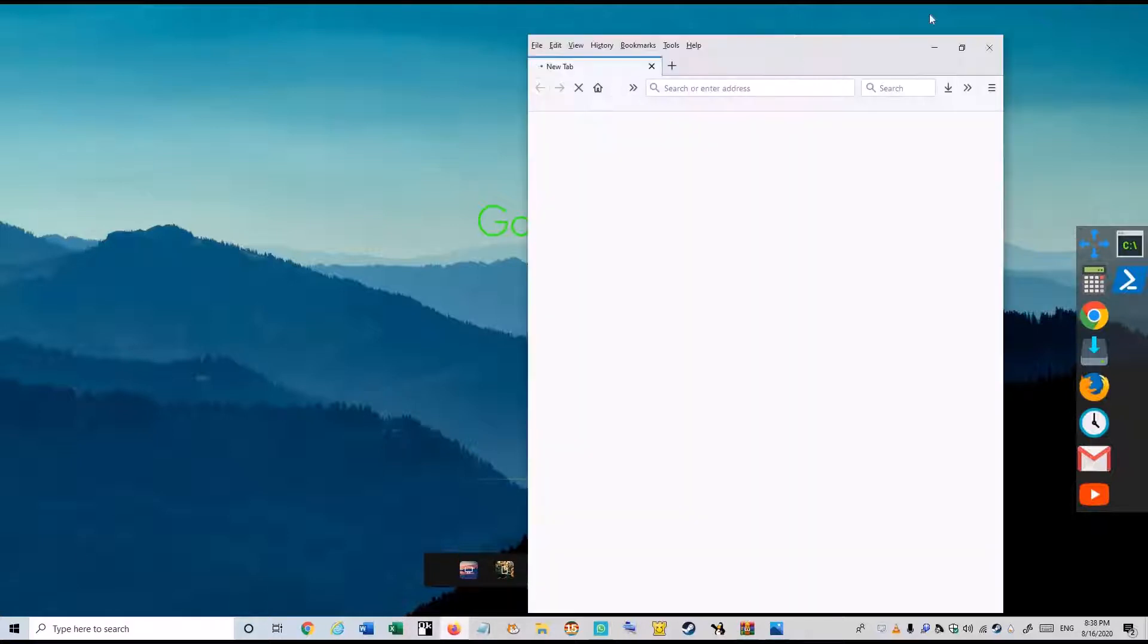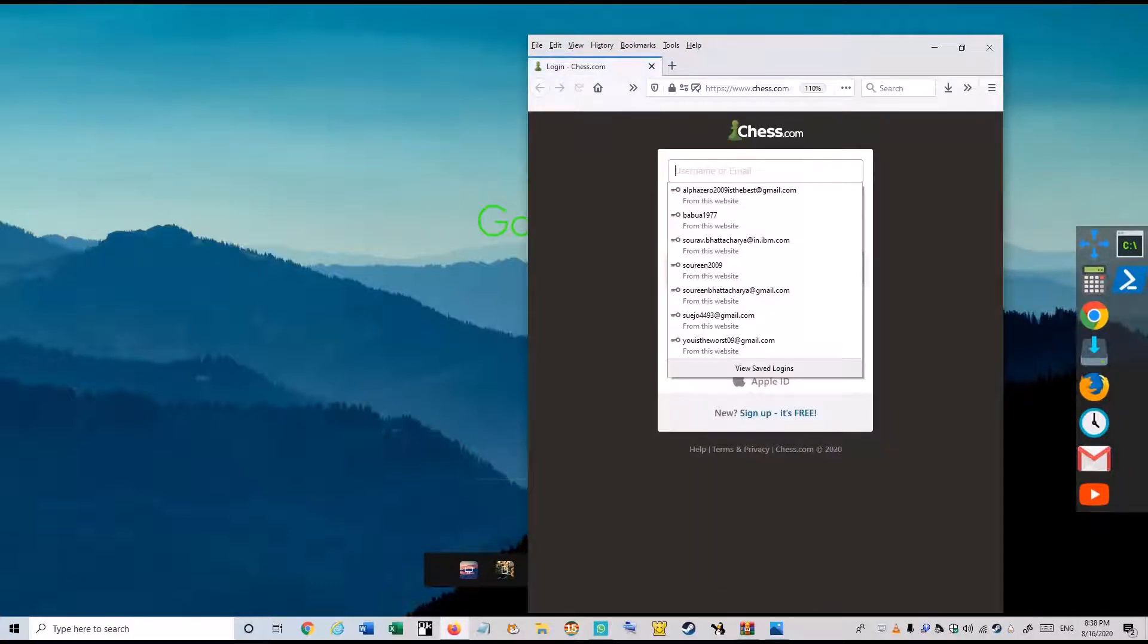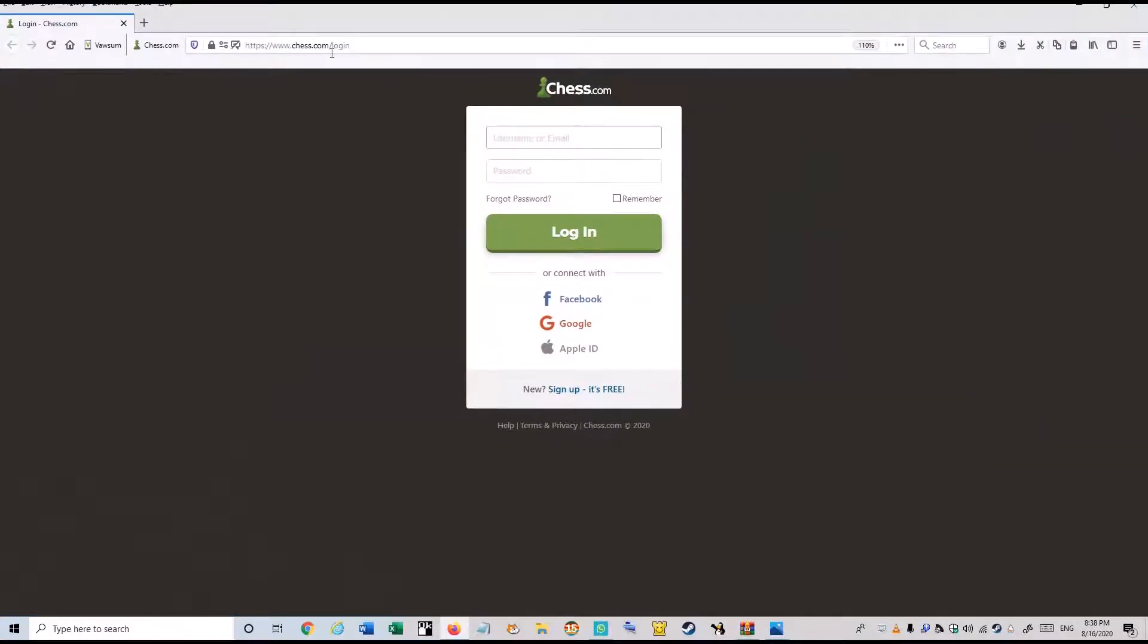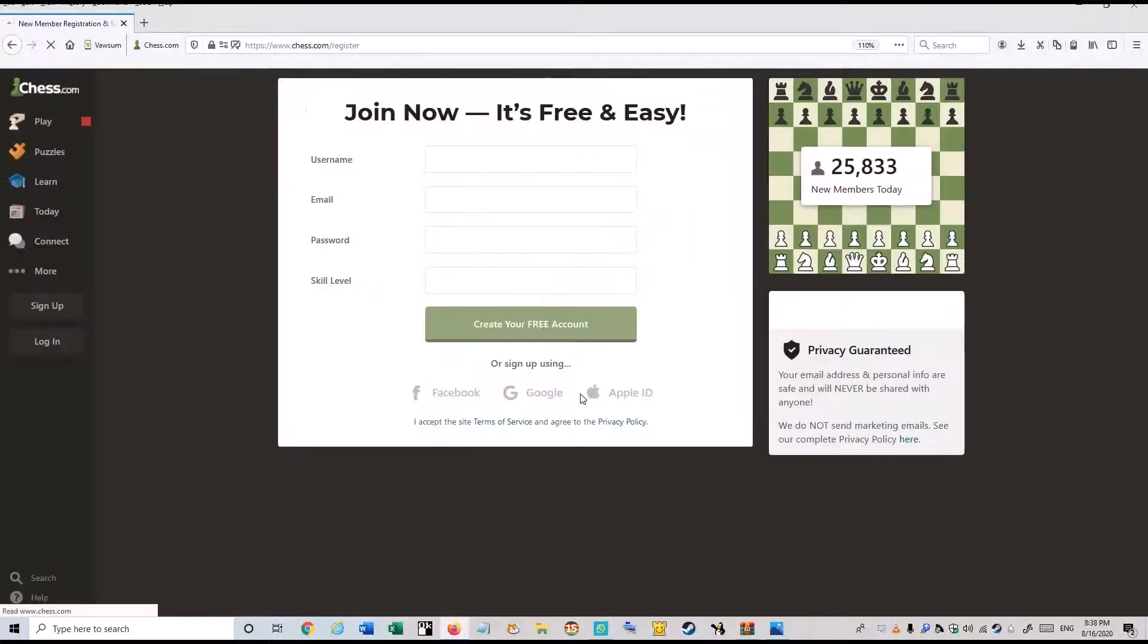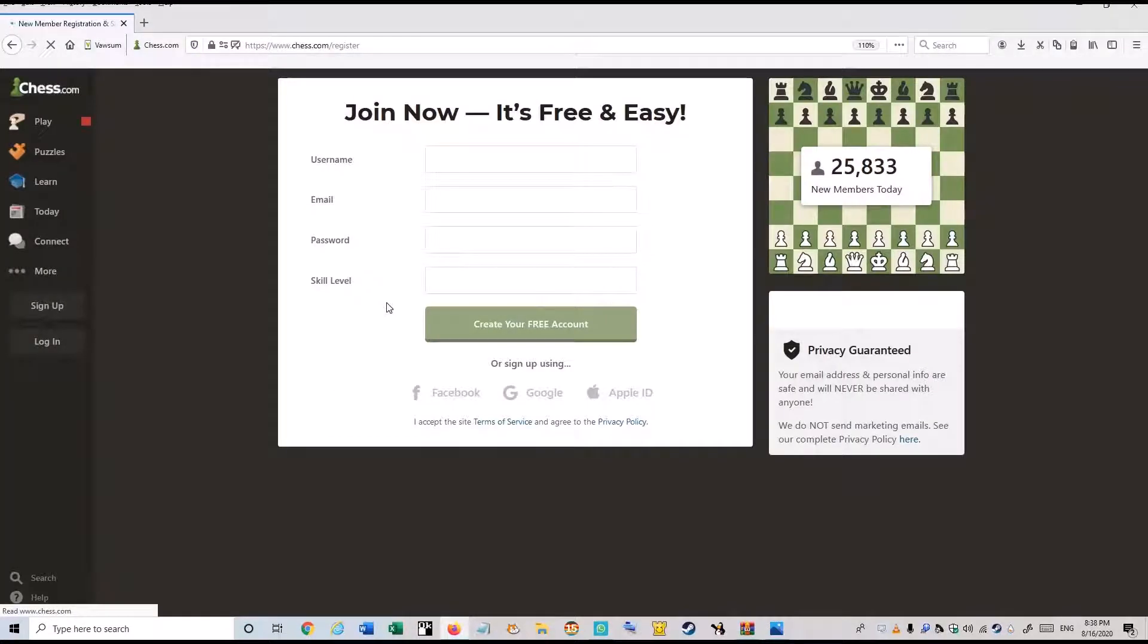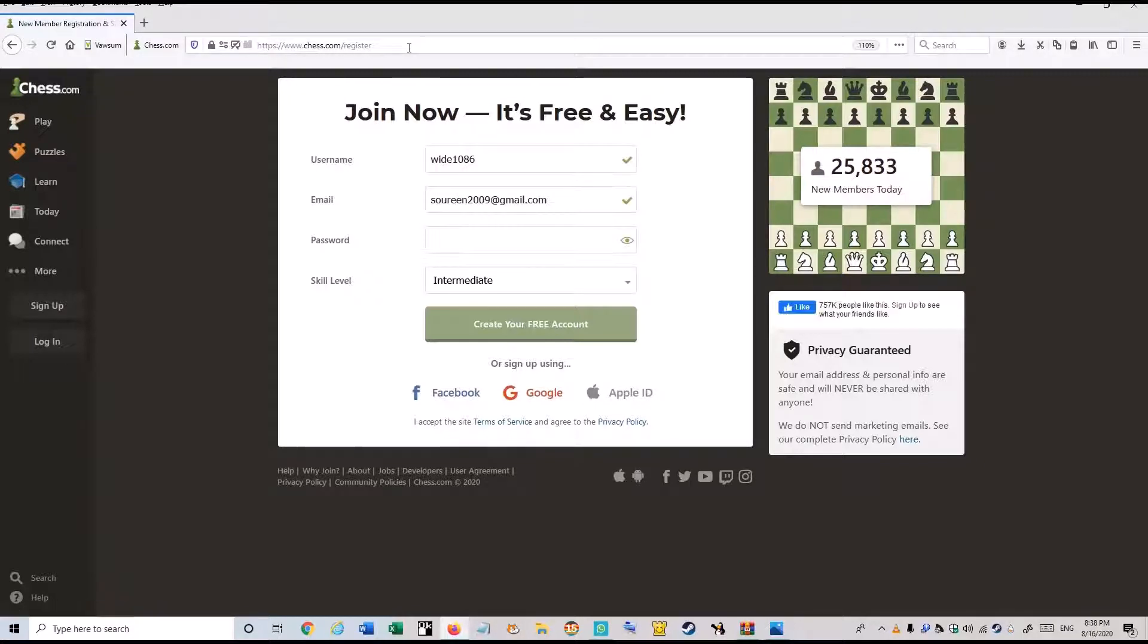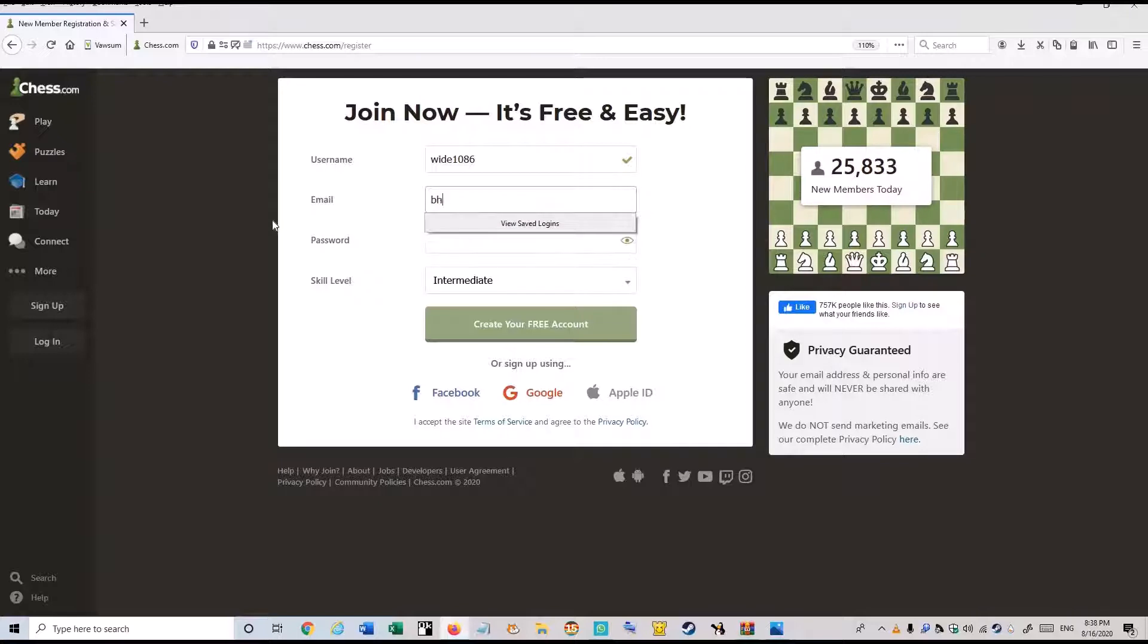The number one is chess.com. Here if you have an account you will just login, and if you don't have an account you will just sign up. The link I will give in the description. Don't worry. Here, the username which you want, the email you get.